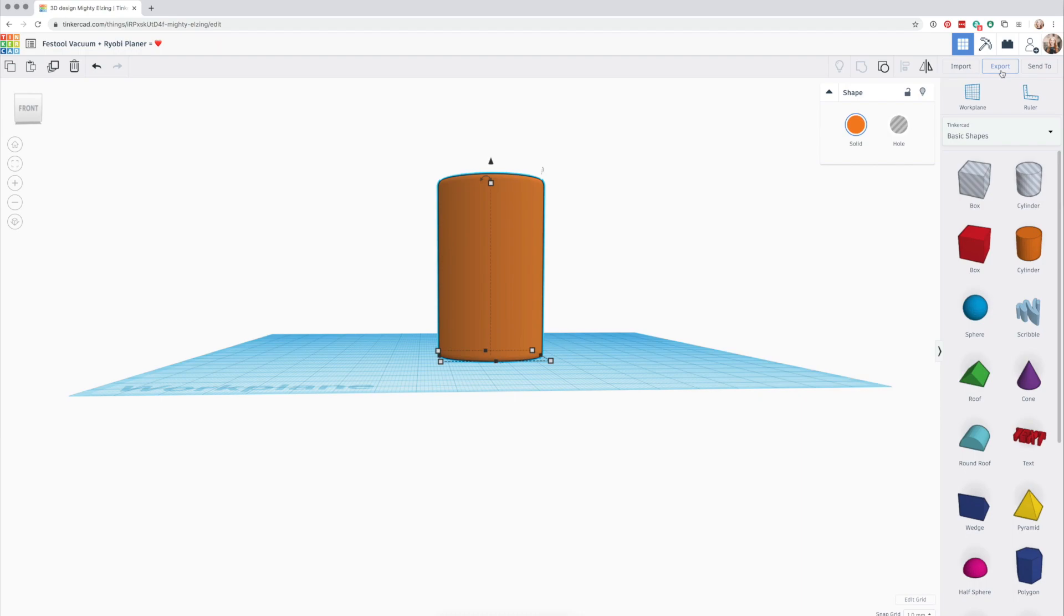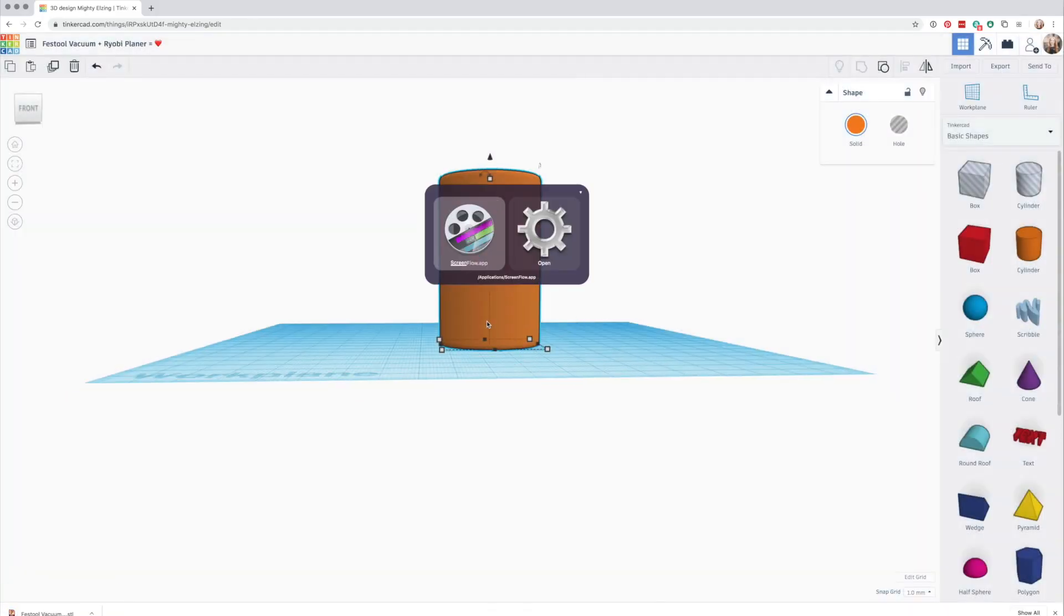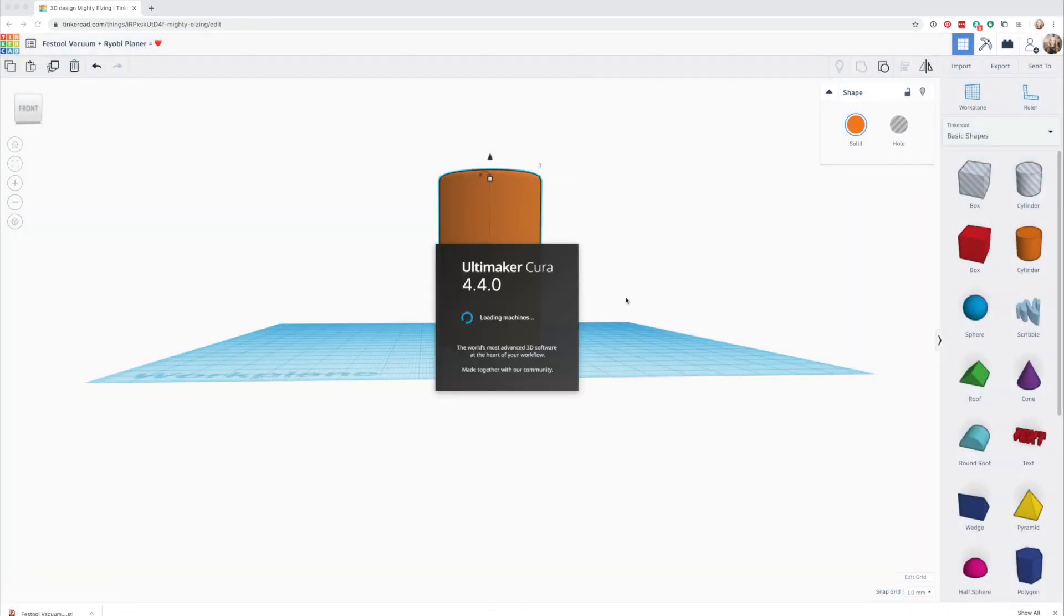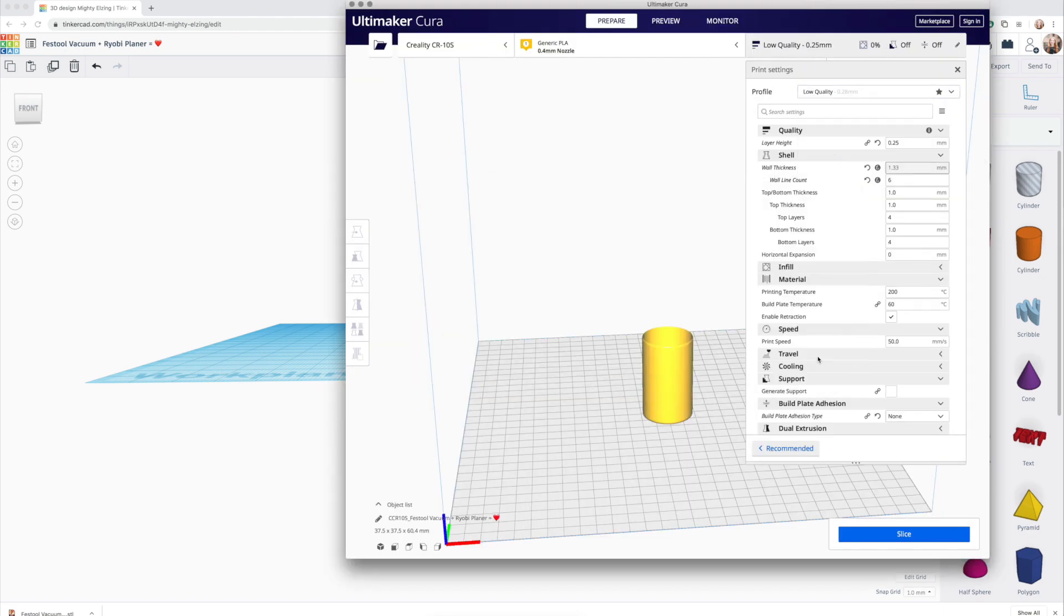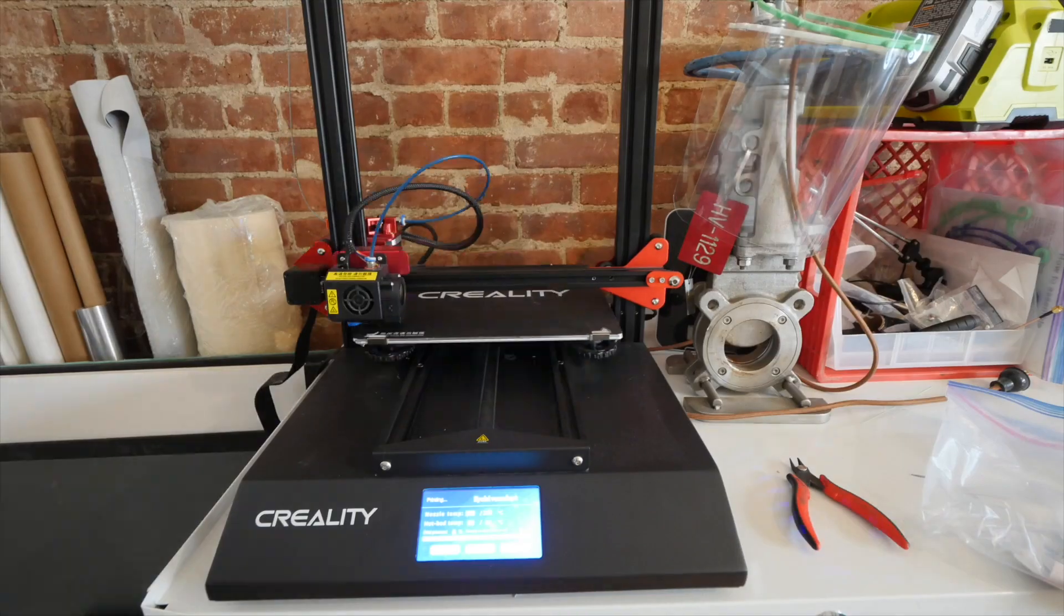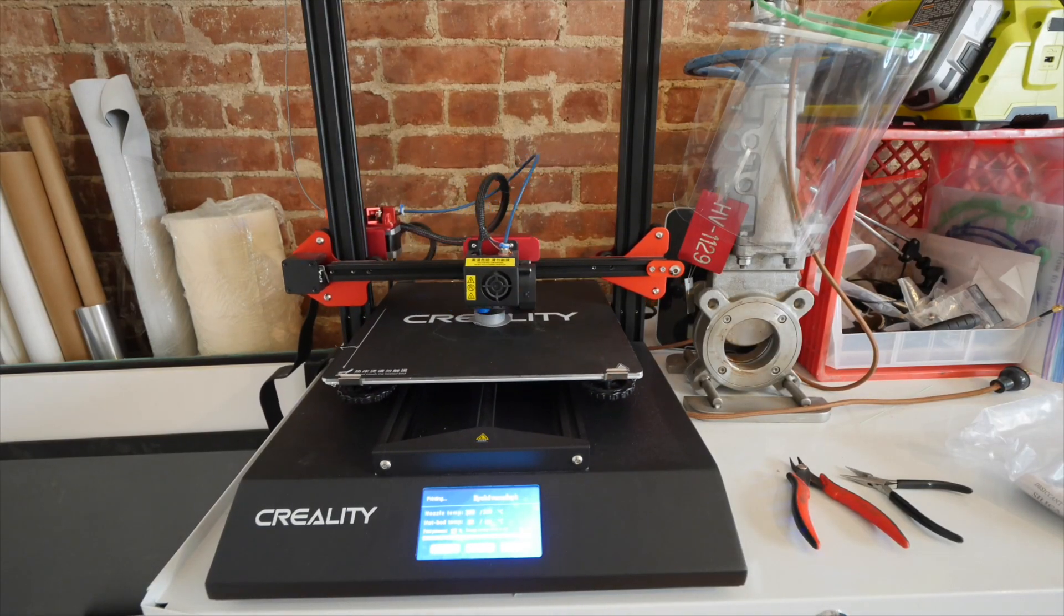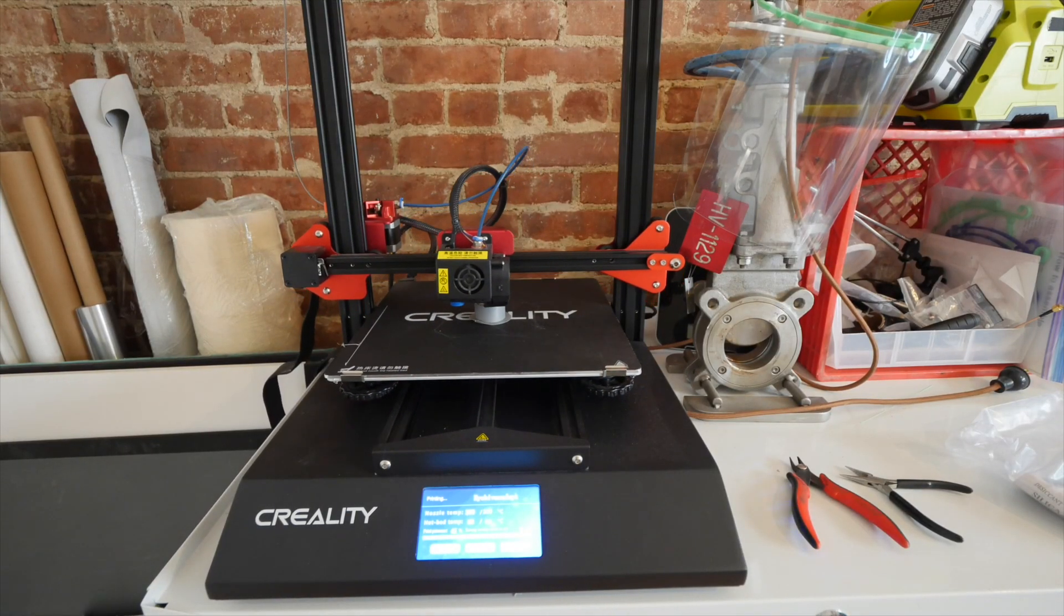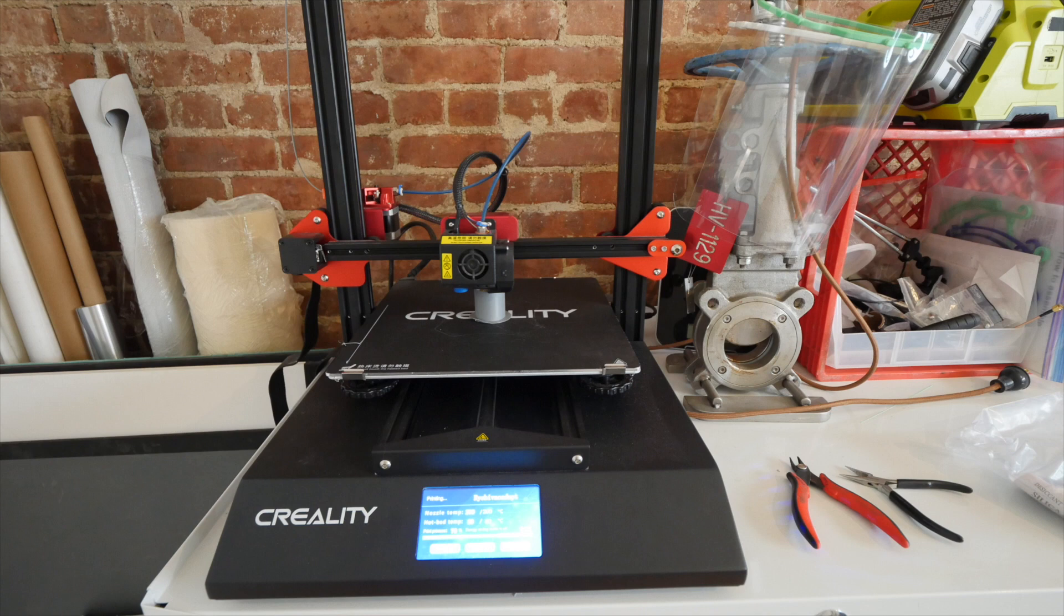All that's left to do is export the STL and slice it. I used Cura and set the print quality to low, since this is a utilitarian tool and does not need to have a pristine surface finish. The first version took about 35 minutes to print on my Creality CR 10S Pro.